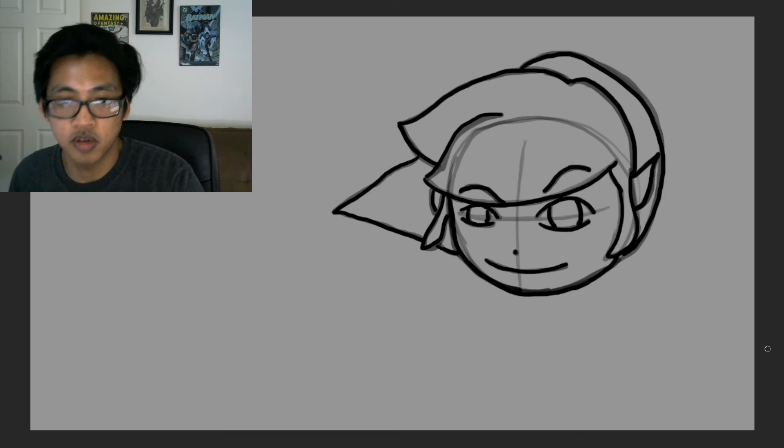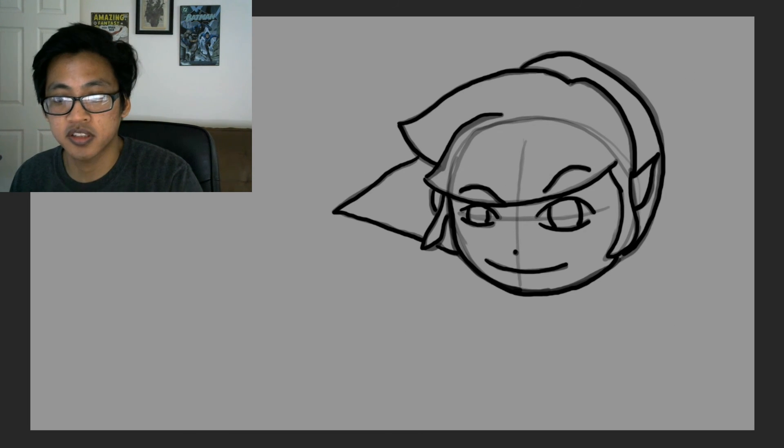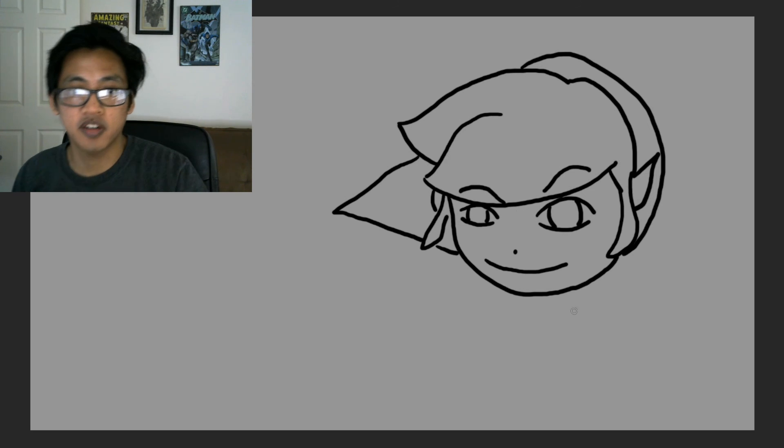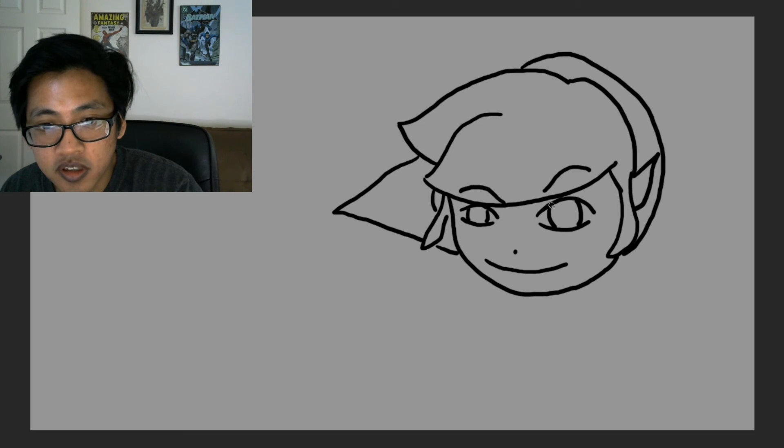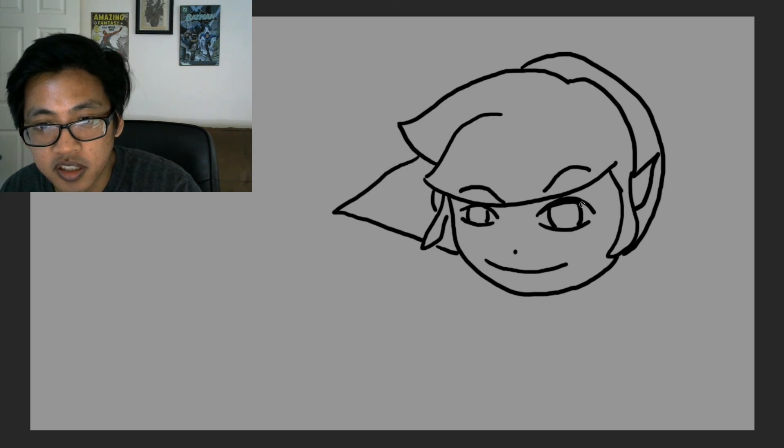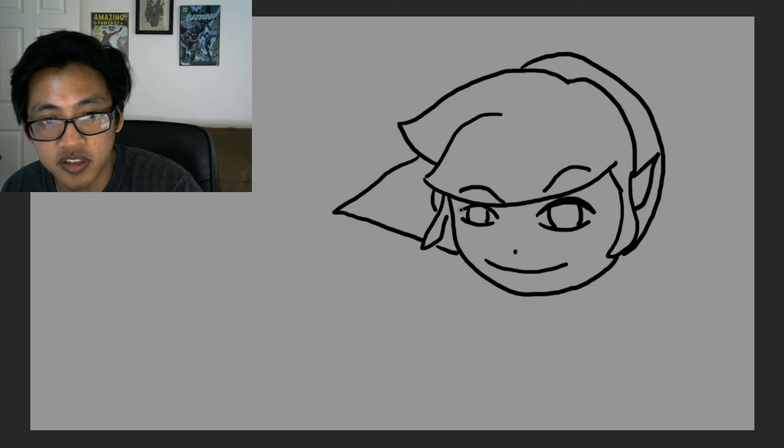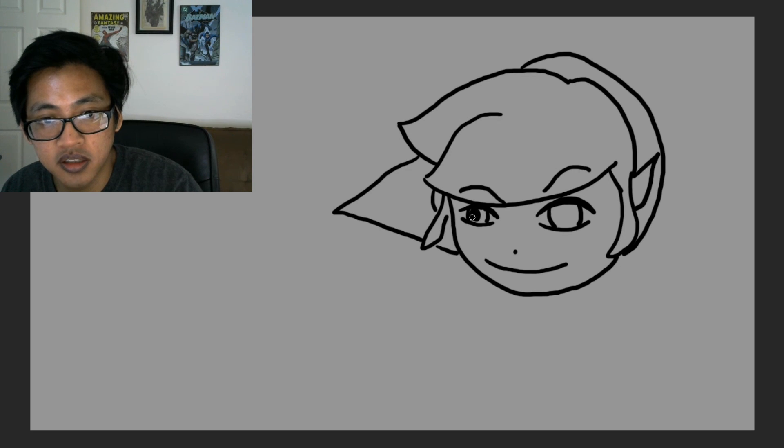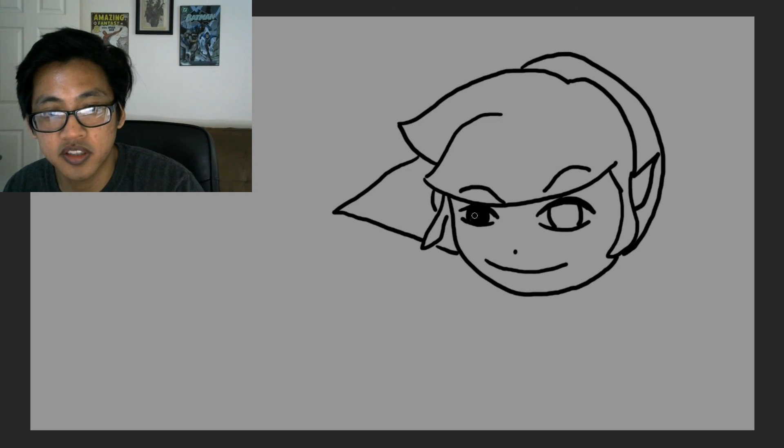So, once you erase all these pencil marks, you have your drawing. So, I'm just going to color in his black spots, or the black colored areas, to define Link.